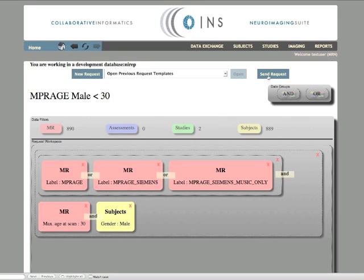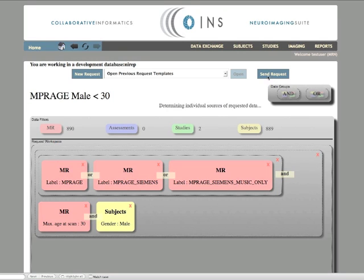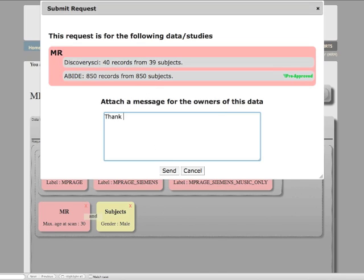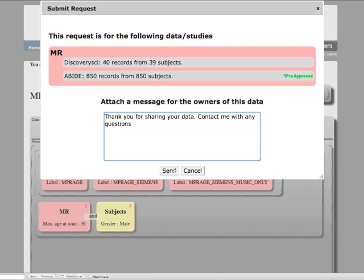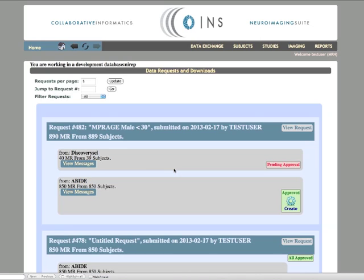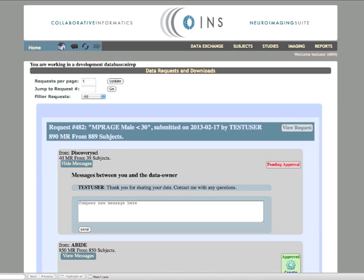Once a request has been formed, you may submit the request. This screen shows each study that you will be requesting data from. The majority of this data has been pre-approved and will be available instantly for downloading. The data requests and downloads page shows the status of each request that you have made.